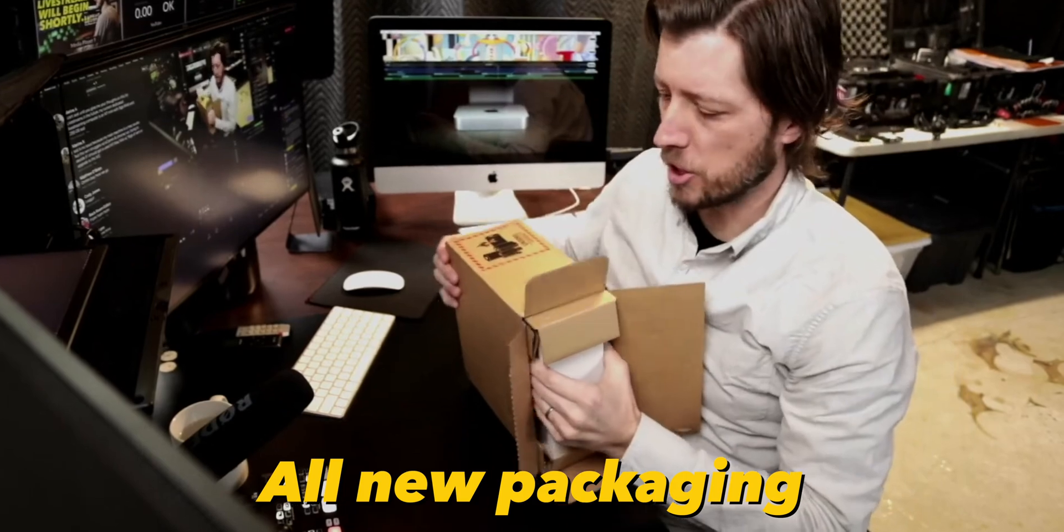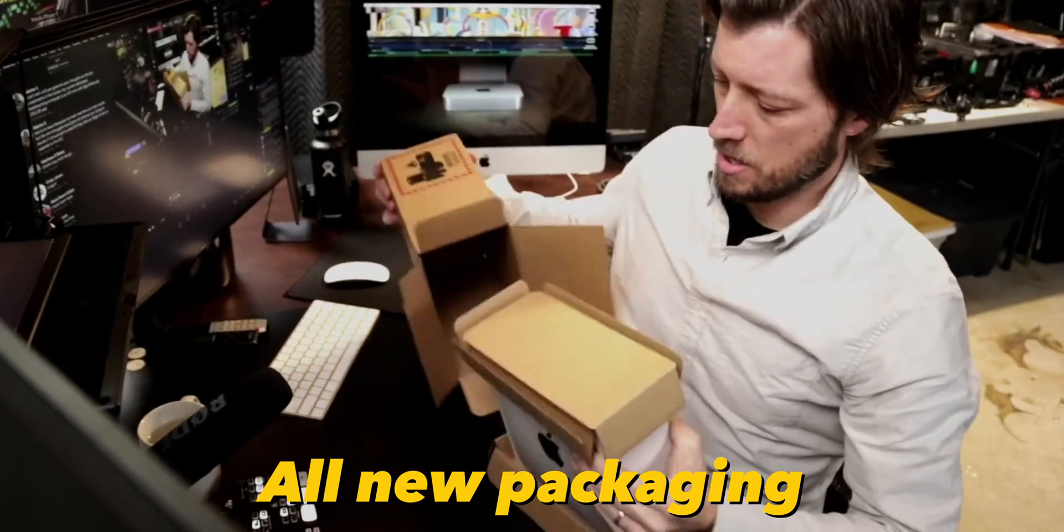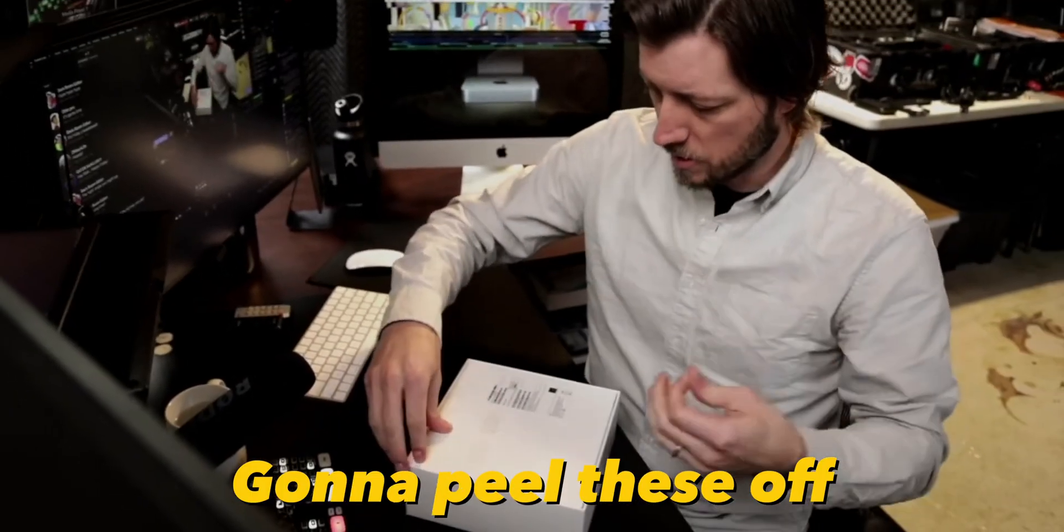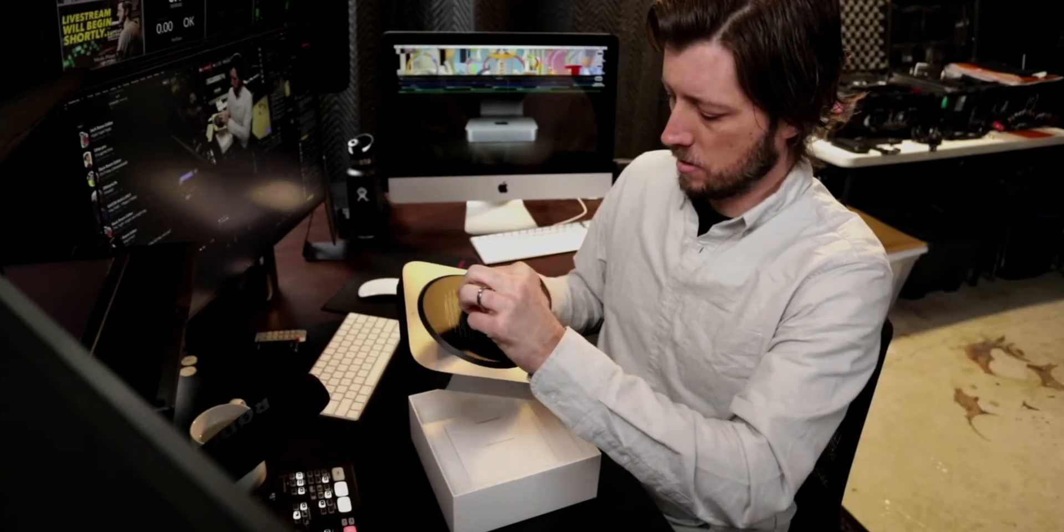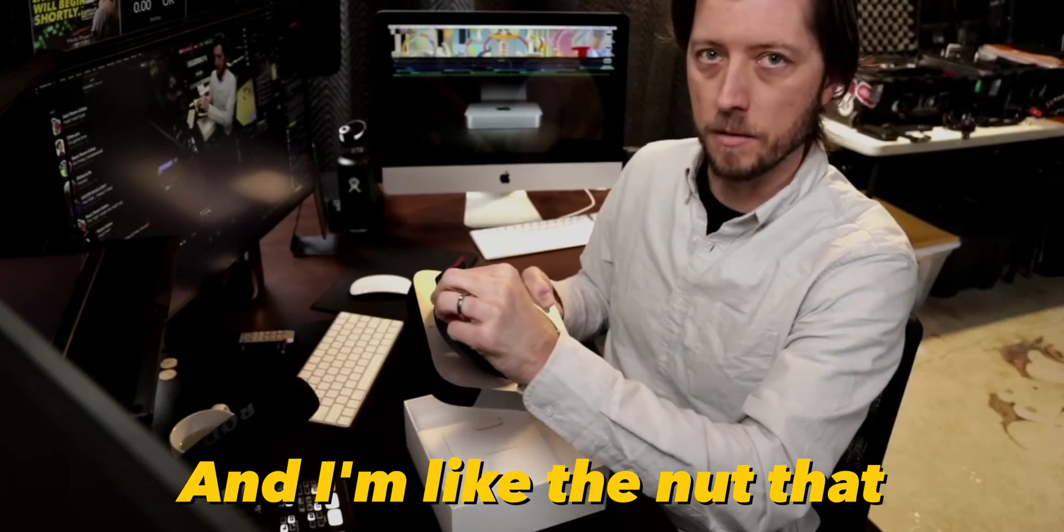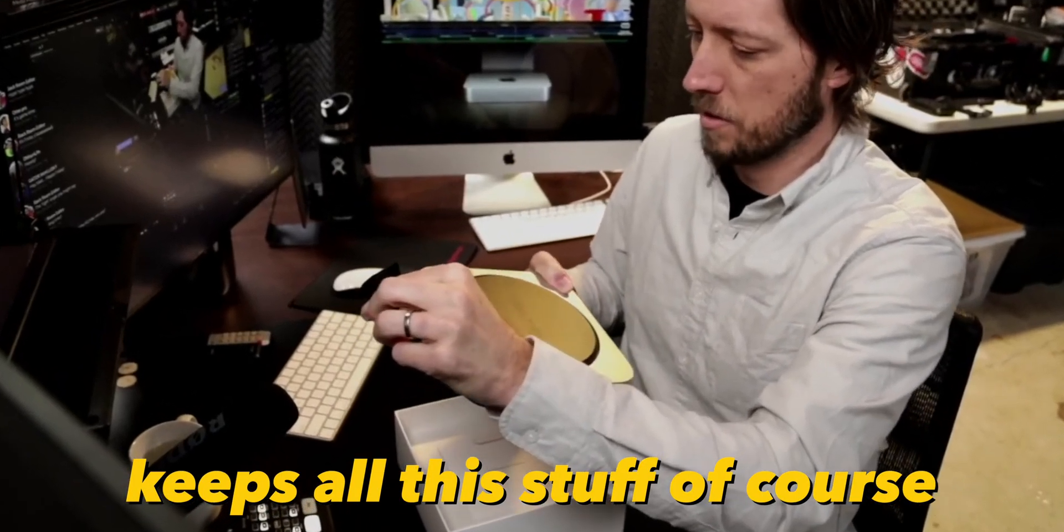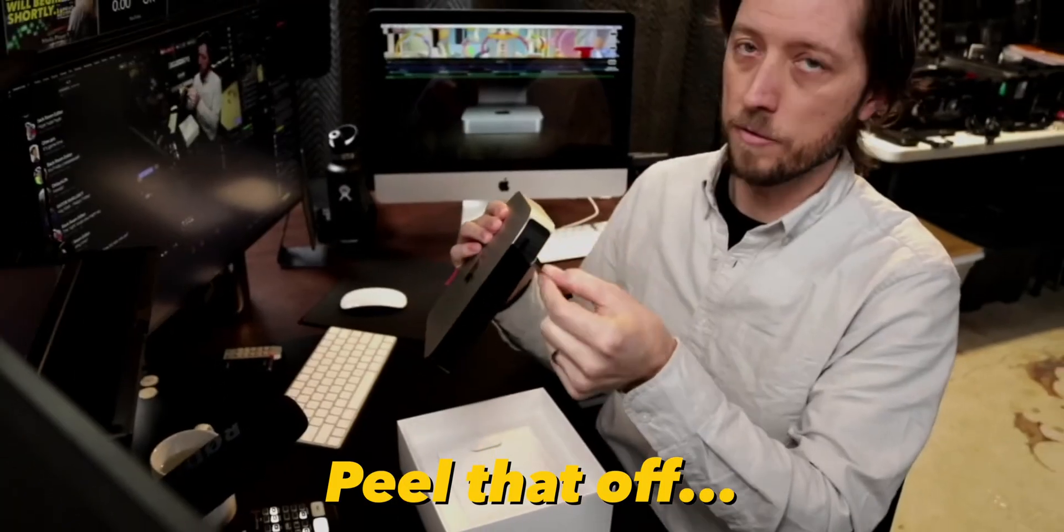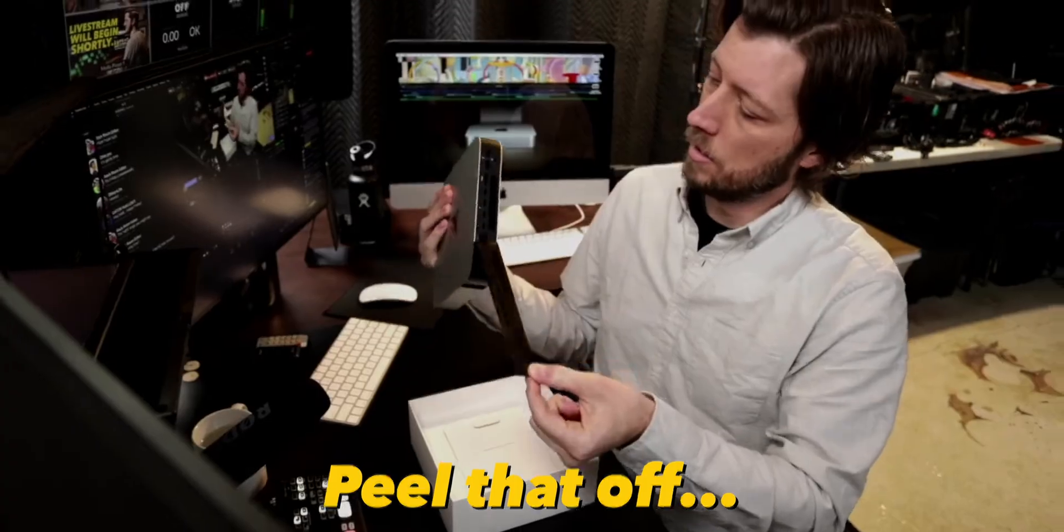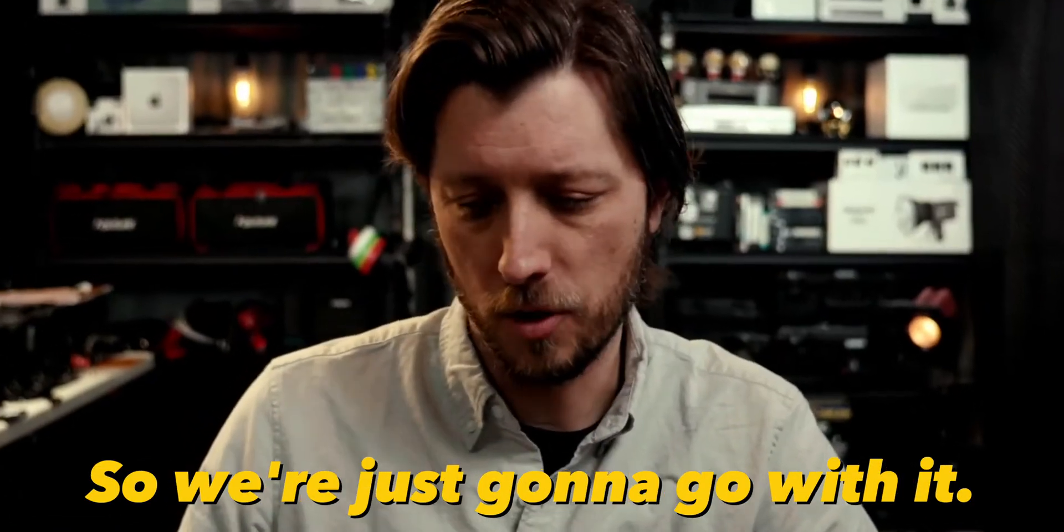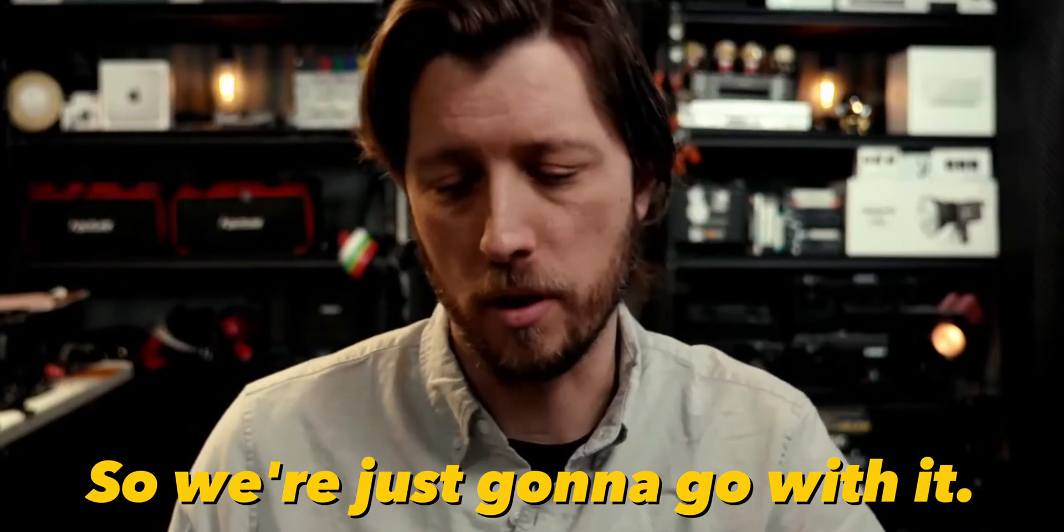Super exciting, all new packaging. Green tabs to peel these off and I'm like the nut that keeps all this stuff. Of course peel that off, felt like the right fit for me so we're just gonna go with it.